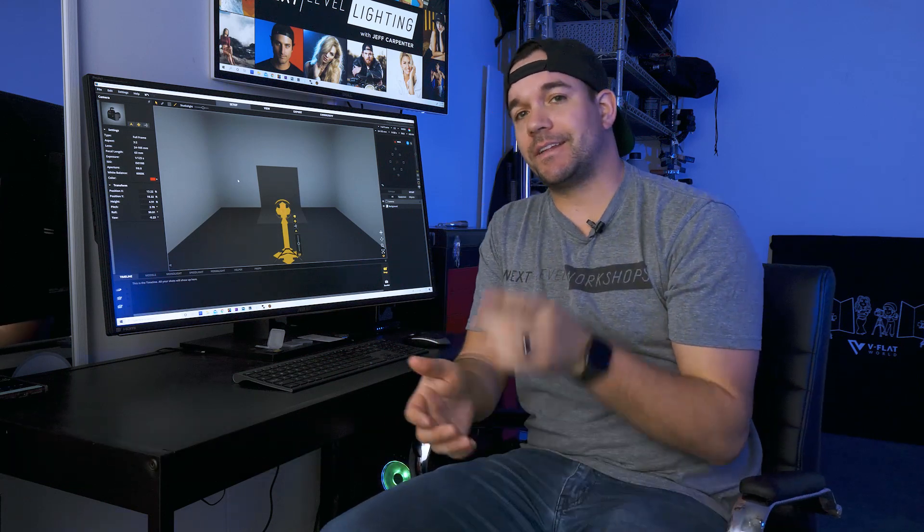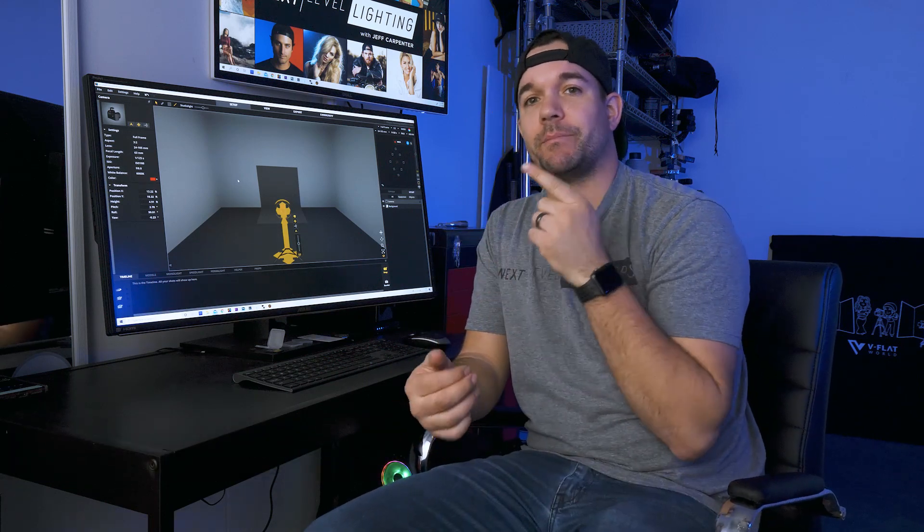What's going on guys? I'm Jeff Carpenter with ReadyLight Media and in this video I'm going to show you one of my favorite programs to use for pre-production and that is Set.a.light 3D by Elixir Software.